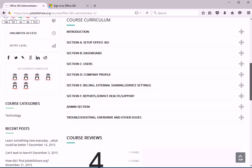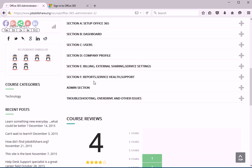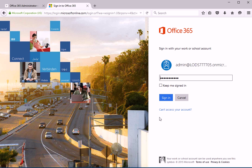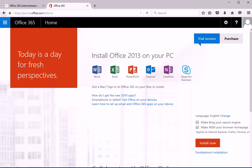So today we are talking about reports, service health and support, and some extra things inside. It will be a quick video because we don't have too much in there. So let's go ahead and log into our portal.